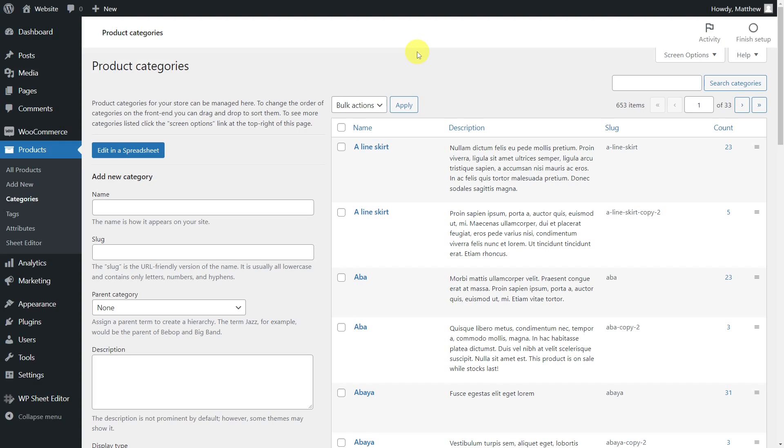The problem with having too many categories or tags is that your server can become slow, and you can get confused about which ones to use.